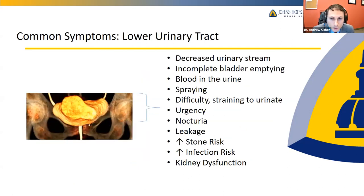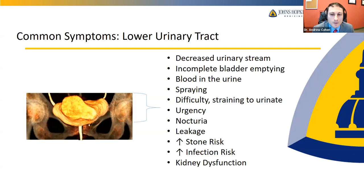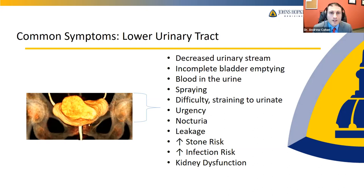If the stricture is closer to the lower urinary tract, symptoms relate more to daily urinary quality of life: a decrease in urinary stream, less sense of complete bladder emptying, blood in the urine, a spraying stream, straining to void, urgency, nocturia, and even urinary leakage. Just like the upper tract, stagnant urine creates risk of stones, infection, and if severe enough, kidney dysfunction.